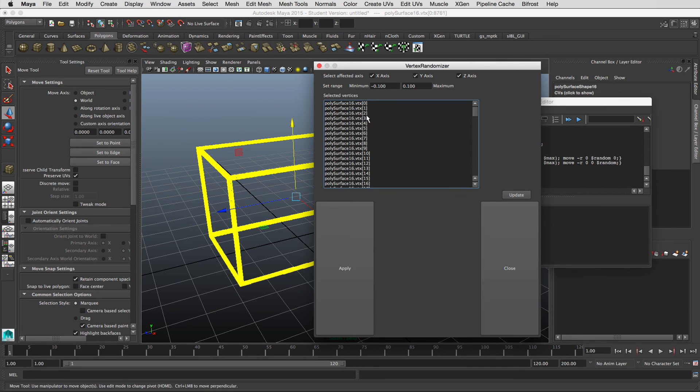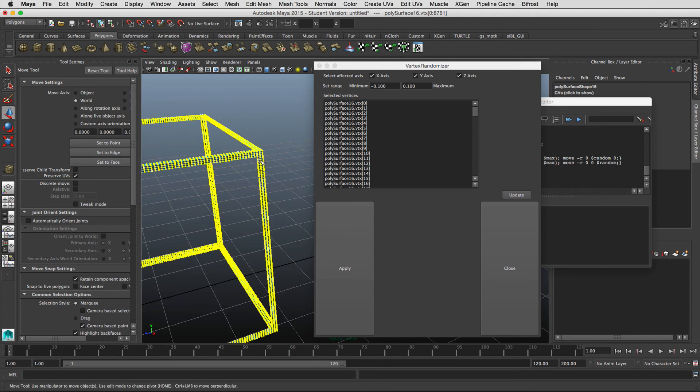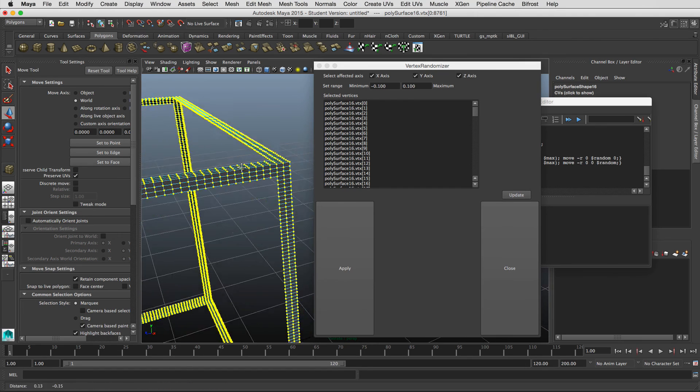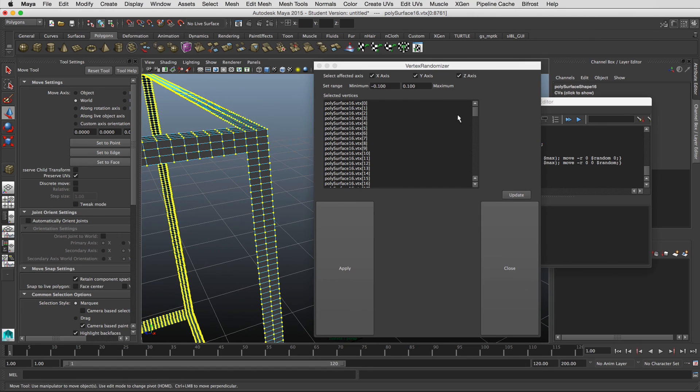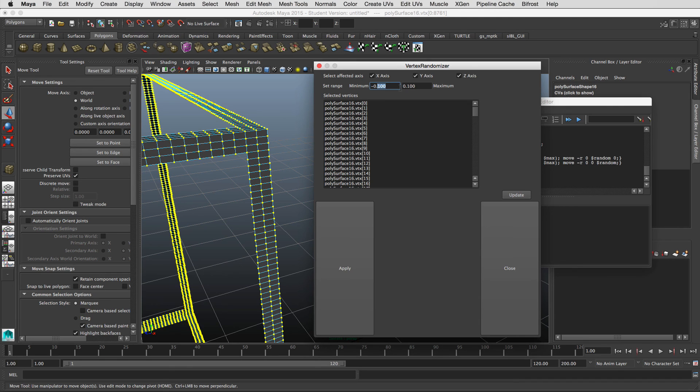And it's going to ask you, these are the selected vertices. Now it's time to randomize our vertexes. So the values are all kind of based on your world scale. And so there's no way to really know how much these values you ought to do, unless you try it out.